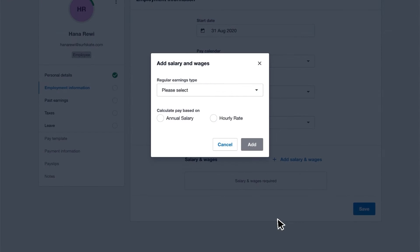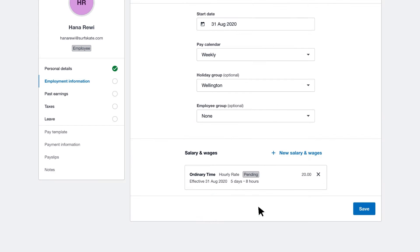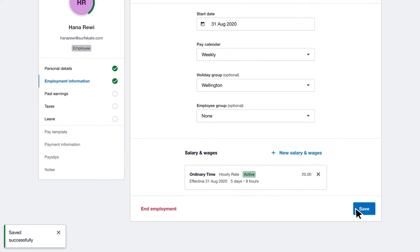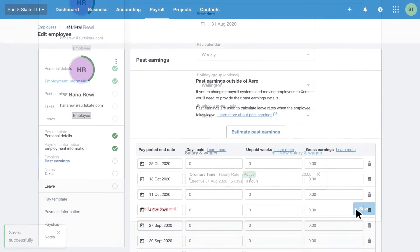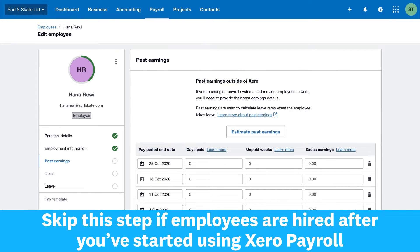Next, add their start date, pay calendar, and wage or salary details. Pay calendars control how often you pay your employees. Salary and wage details control how much you pay them.